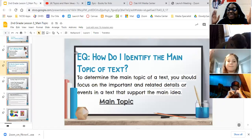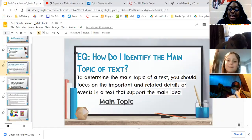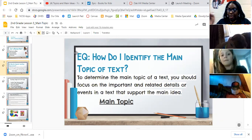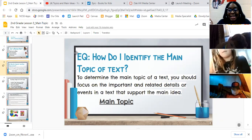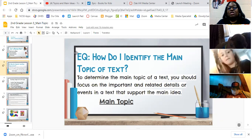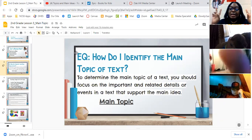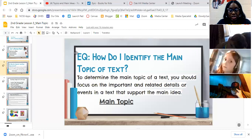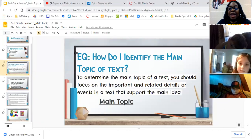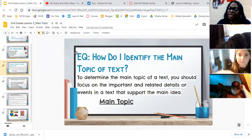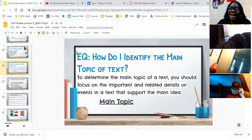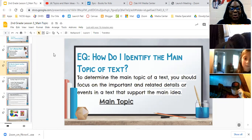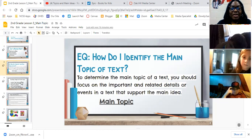Now, boys and girls, you will see that the main topic is very similar to the main idea. Once you see what the main thing is that this passage or text is actually talking about — what's the main thing — there you can find your main idea. And the main idea will definitely be supported by details in the story.